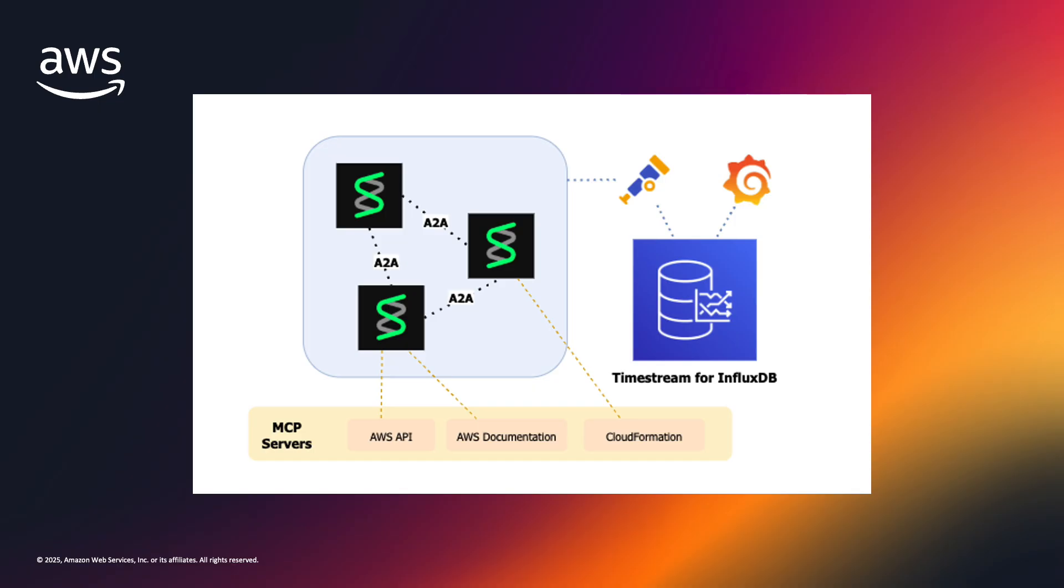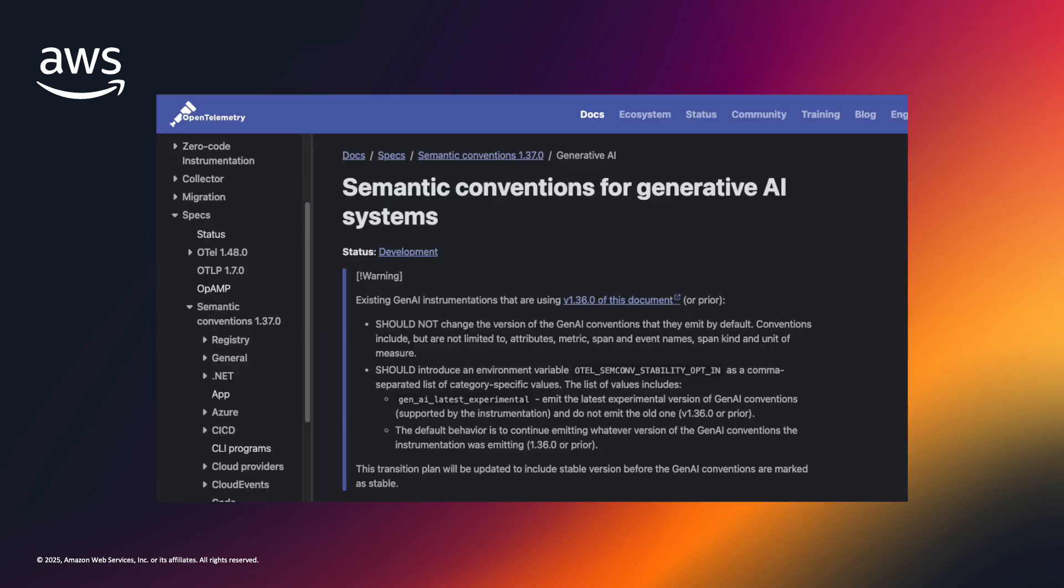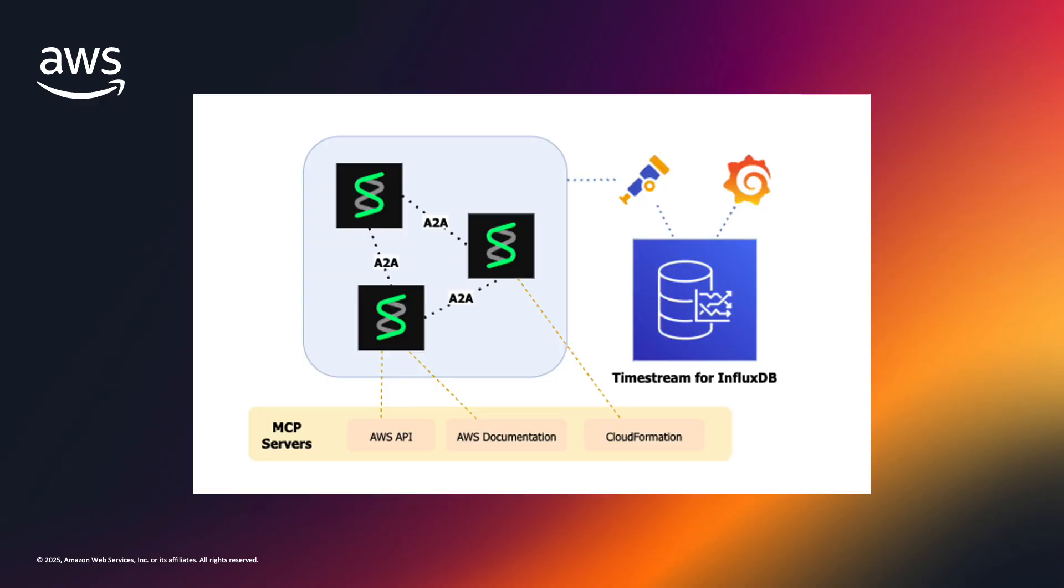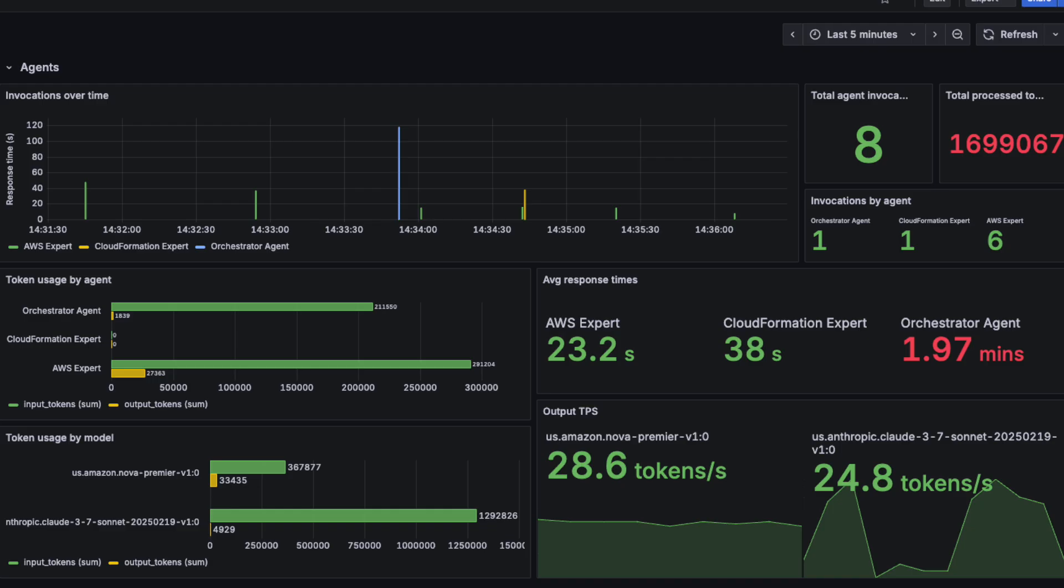Strands Agents natively integrates with OpenTelemetry, an industry standard for distributed tracing. OpenTelemetry maintains semantic conventions for attribute naming for generative AI applications, streamlining instrumentation and providing cross-compatibility across different monitoring frameworks. Metrics emitted from Strands Agents are collected and sent to Timestream for InfluxDB, which is then used as a data source in Grafana for visualizing beautiful panels and dashboards. Here is the dashboard that we will be using for this demo.